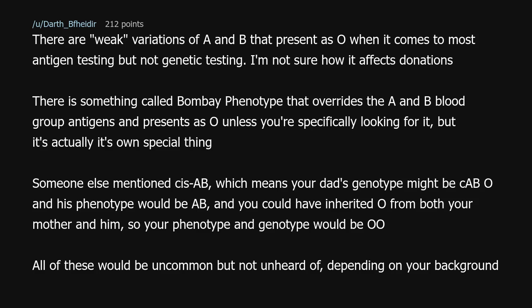There are weak variations of A and B that present as O when it comes to most antigen testing, but not genetic testing. There is something called the Bombay phenotype that overrides the A and B blood group antigens and presents as O unless you're specifically looking for it, but it's actually its own special thing. Someone else mentioned cis-AB, which means your dad's genotype might be cis-AB/O, and his phenotype would be AB. You could have inherited O from both your mother and him, so your phenotype and genotype would both be O.